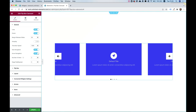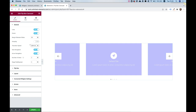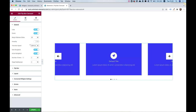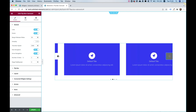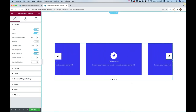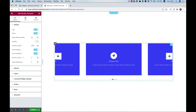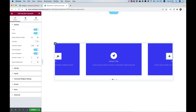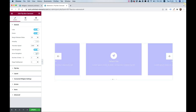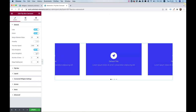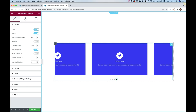Transition speed controls how long it takes each time a slide moves. I'll change it from 1000 milliseconds to 2000, so now you can see it takes two seconds per transition. Dots navigation can be turned on or off, as can the arrows — let's turn off the arrows just to see how that looks.